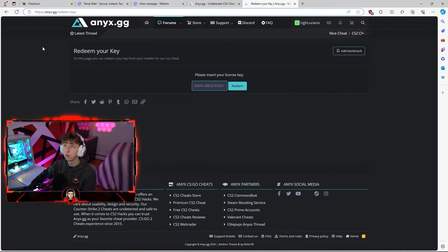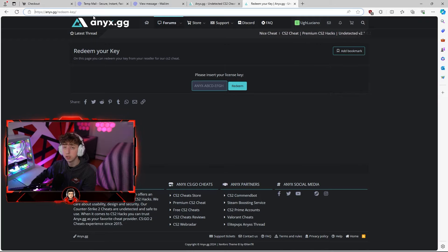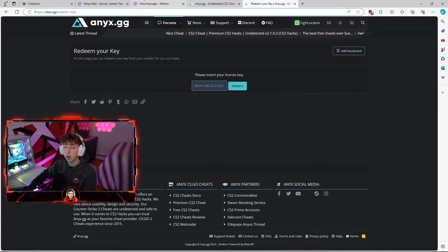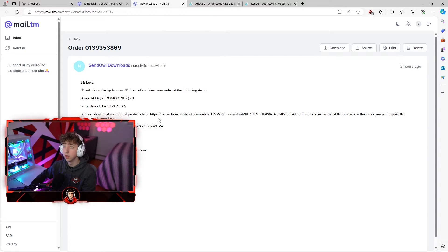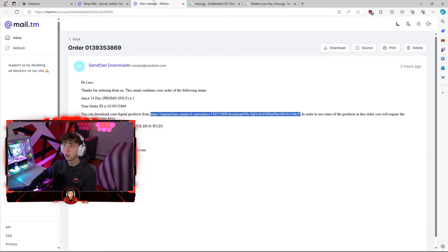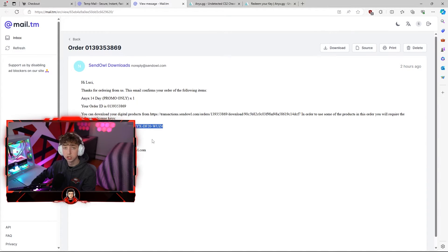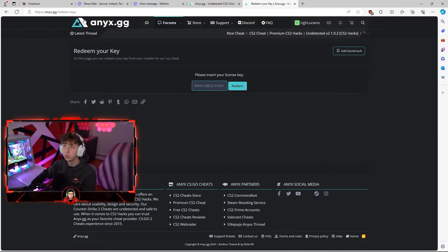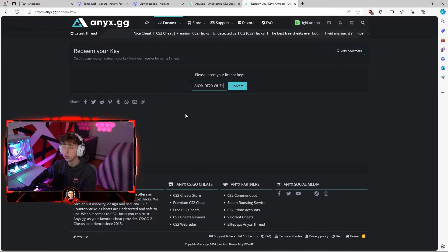To redeem your key you're going to go over to NEX.GG/redeem-key. I will also leave this in the description below — this link is also inside of your download email and it will redirect you to the redeem page. Go over to your email, copy your key, paste it into NEX.GG/redeem-key, and hit the redeem button.